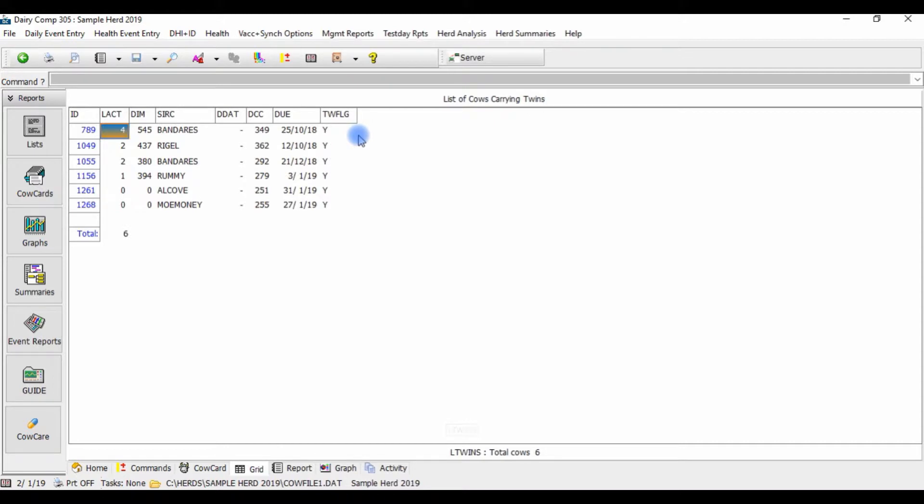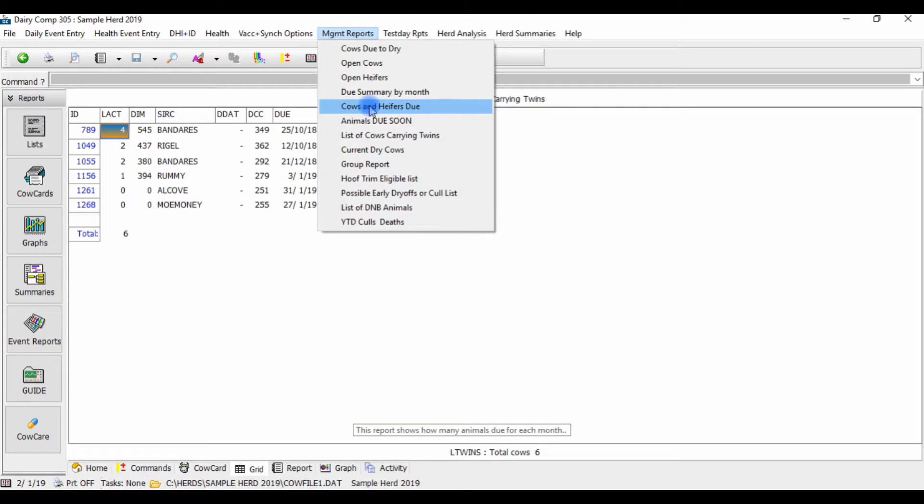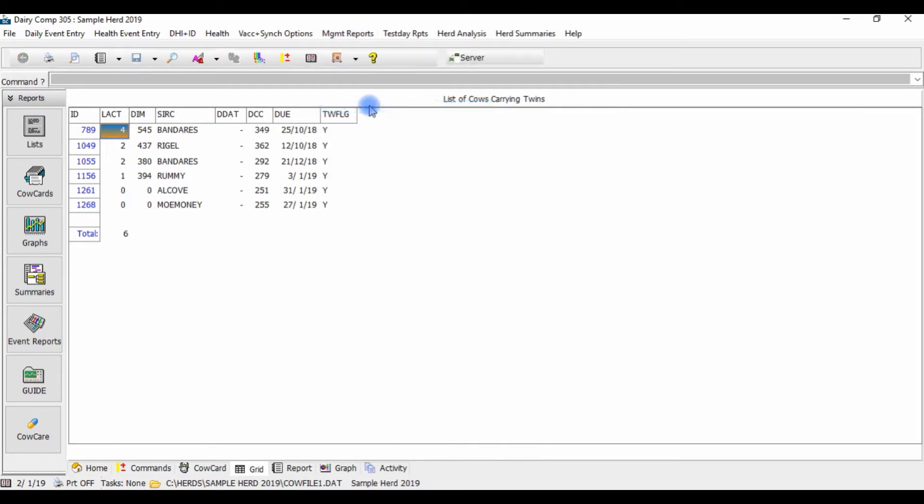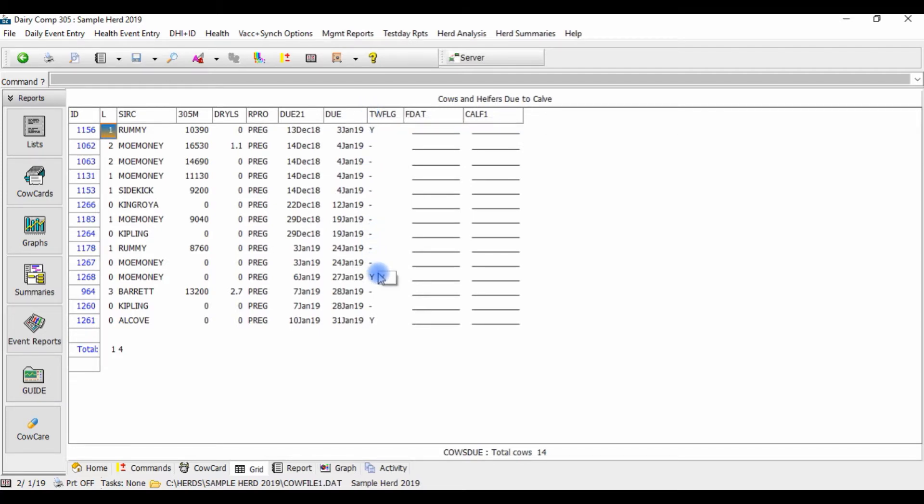The twin flag can be added to the cows and heifers do list, or the animals do soon list, so you're always aware of which animals are carrying twins.